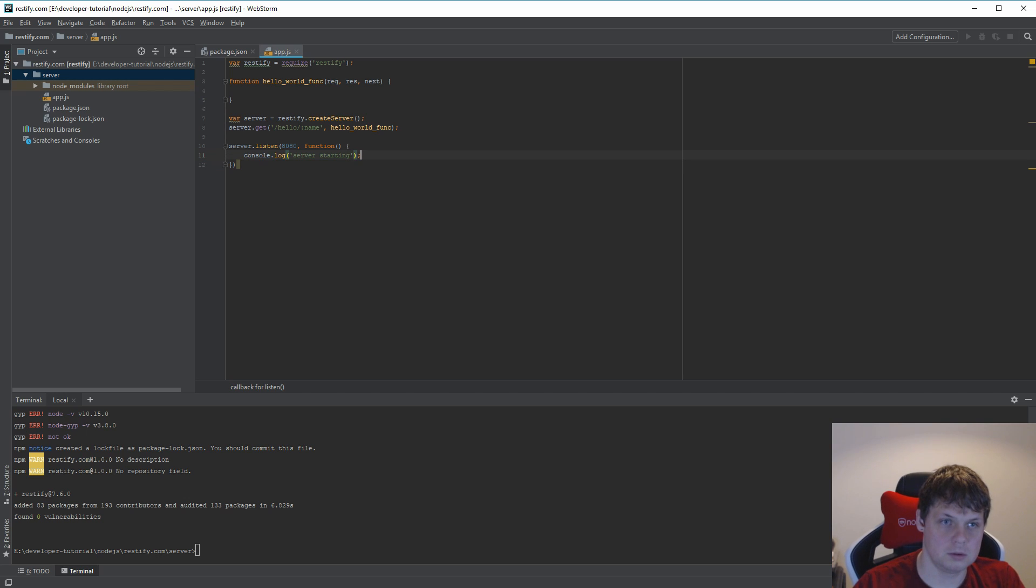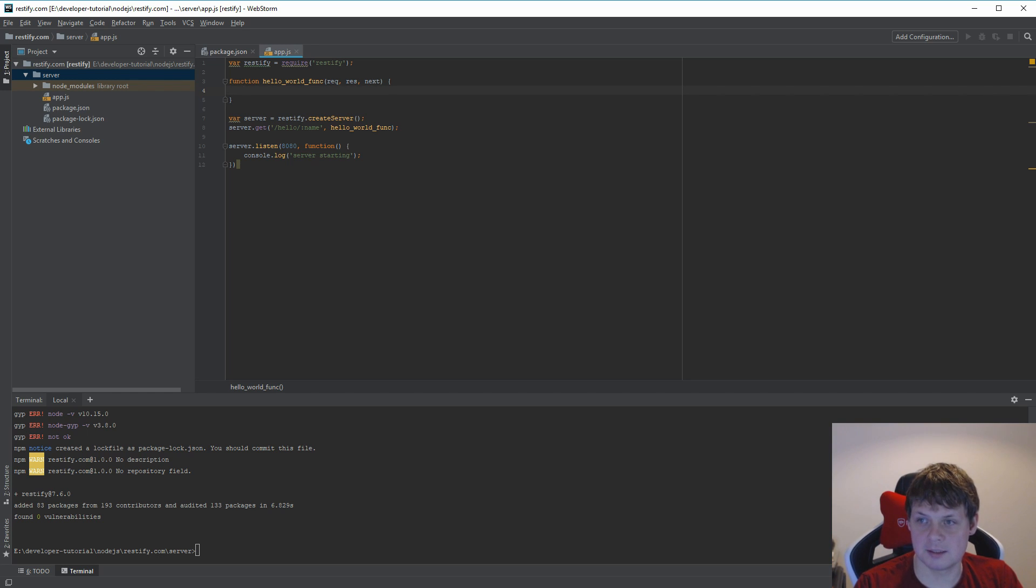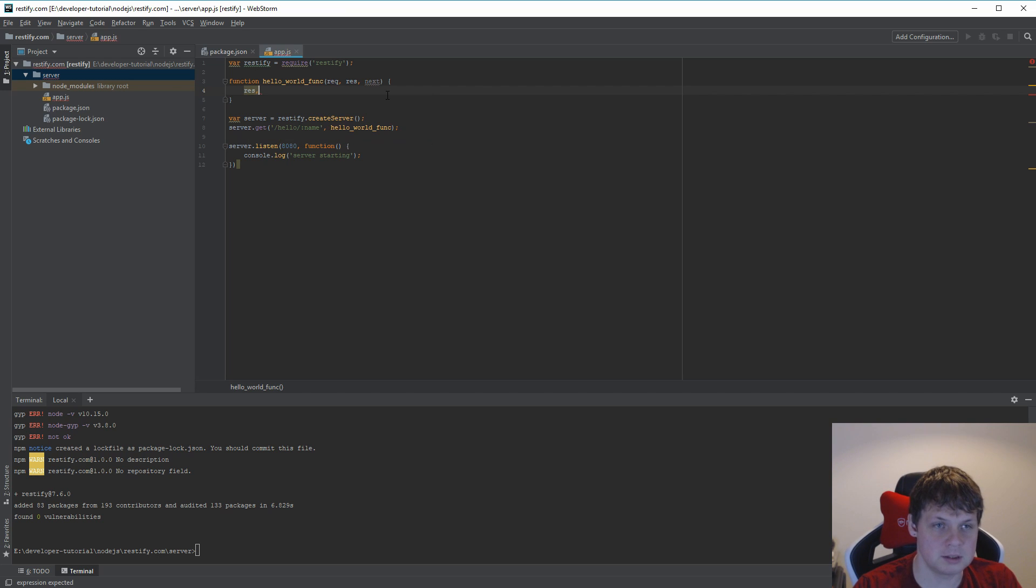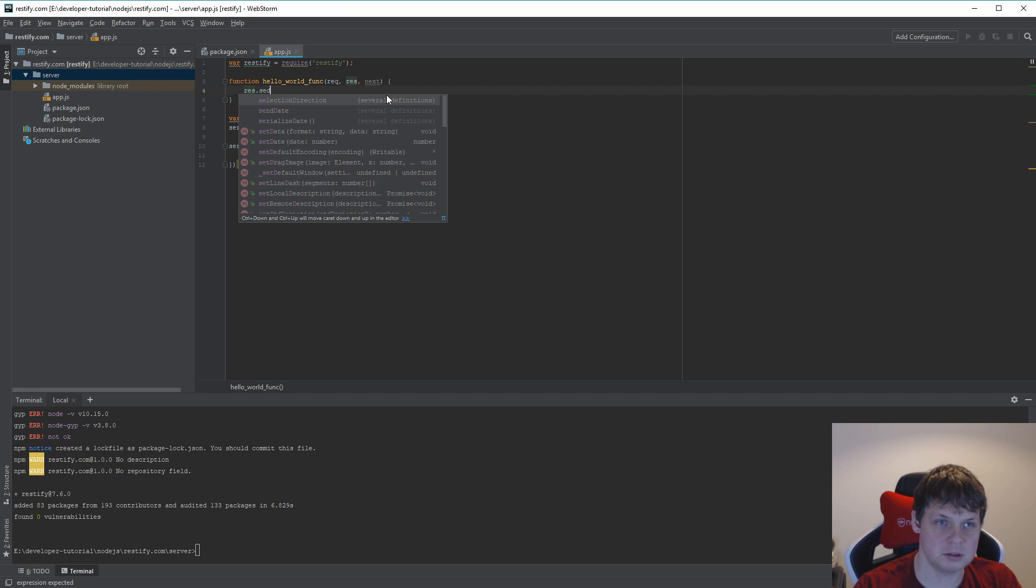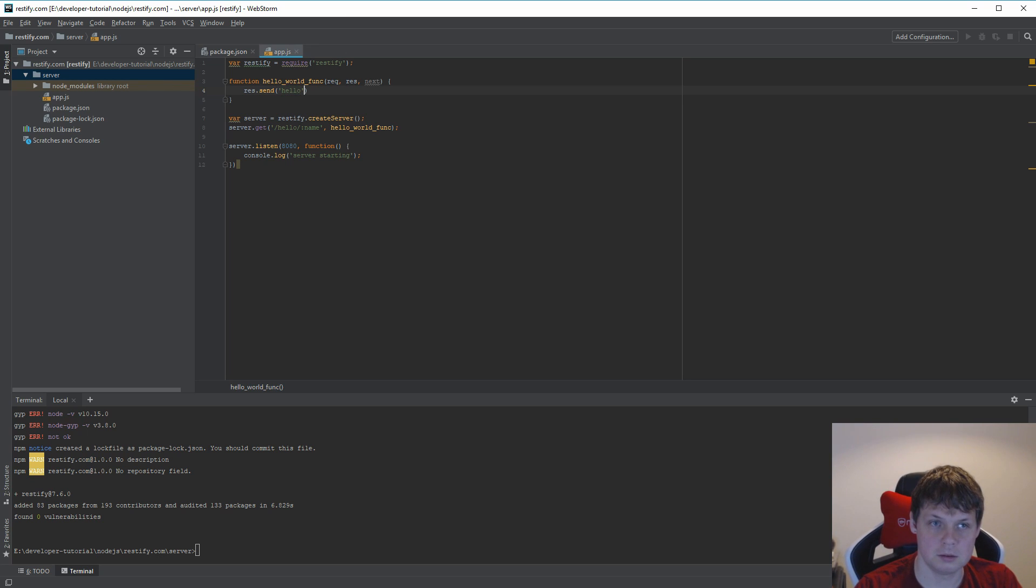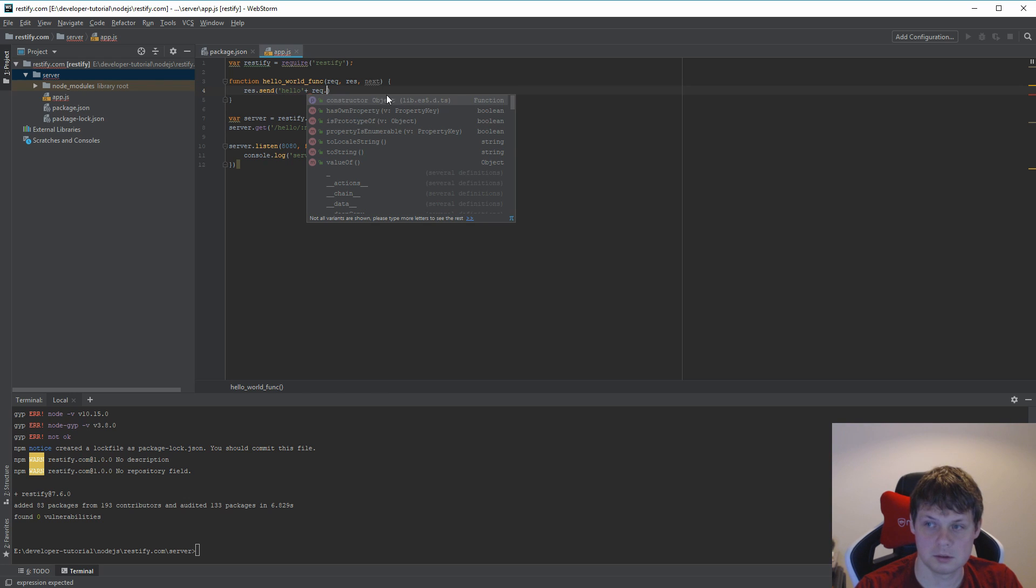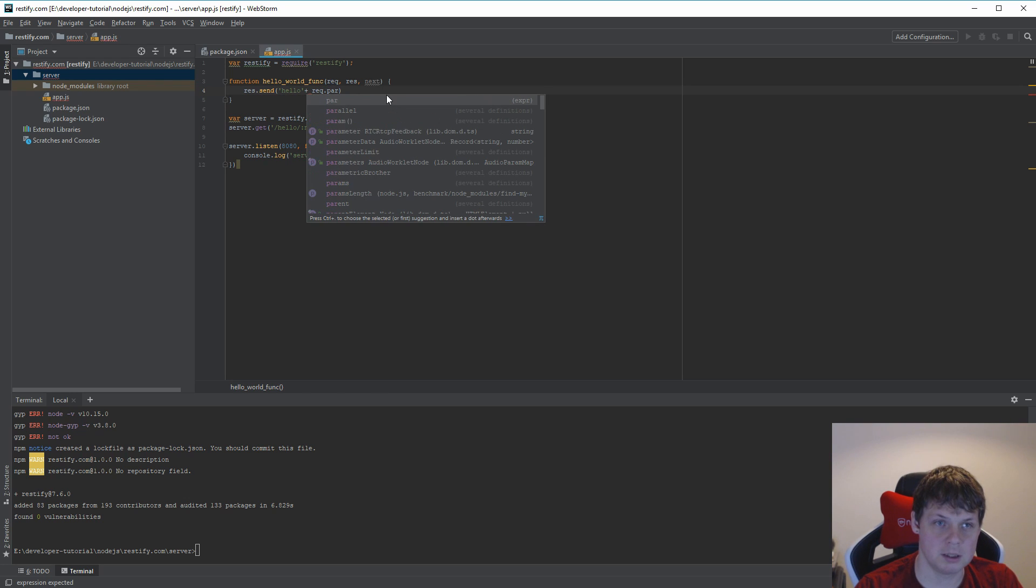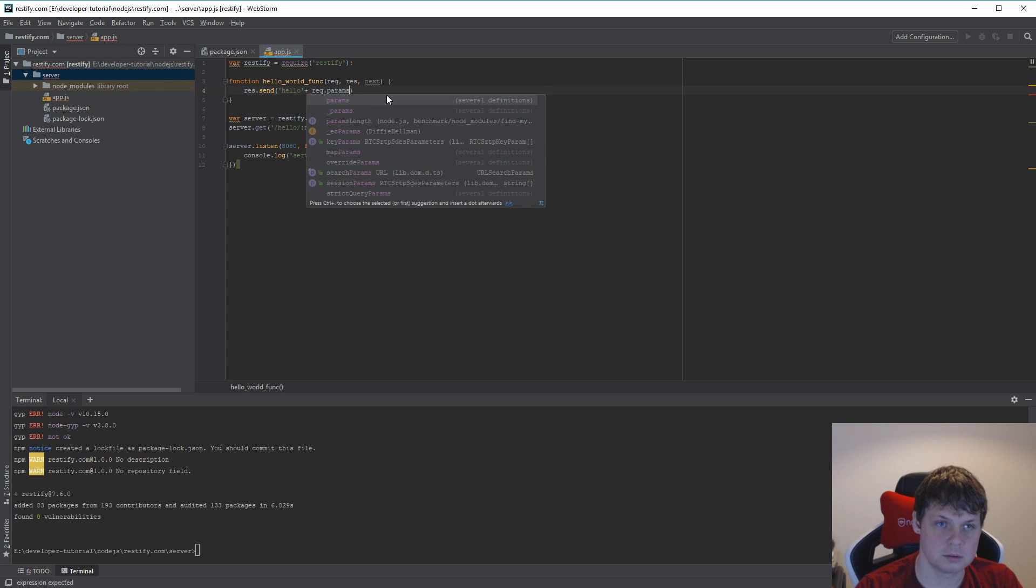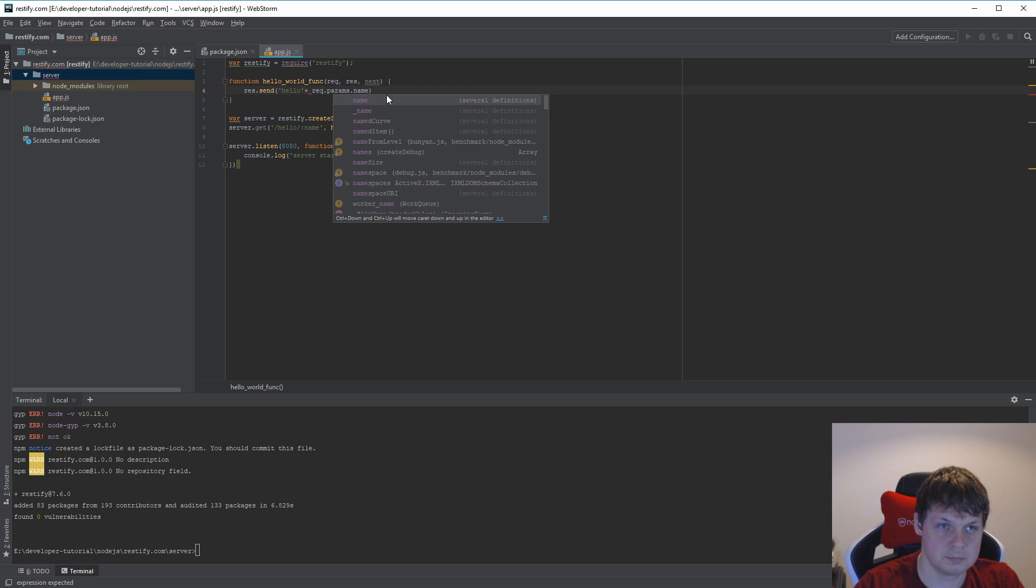I need this to handle something inside. We need to build it up here so we can get the data. So let's say response.send 'Hello' plus request.params.name. That's what we do.